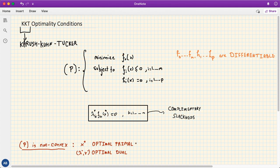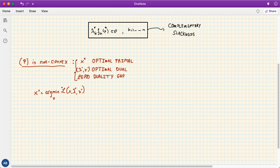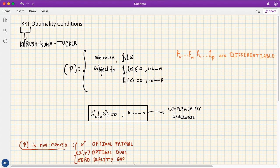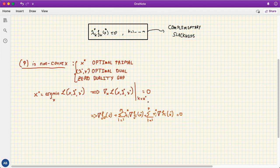We also assume zero duality gap. Since x* is the minimizer of the Lagrangian at the optimal dual variables, it follows that the gradient of the Lagrangian must be zero at x*. Expanding this gradient in terms of the functions involved in the optimization problem, we get the following first-order stationarity condition.